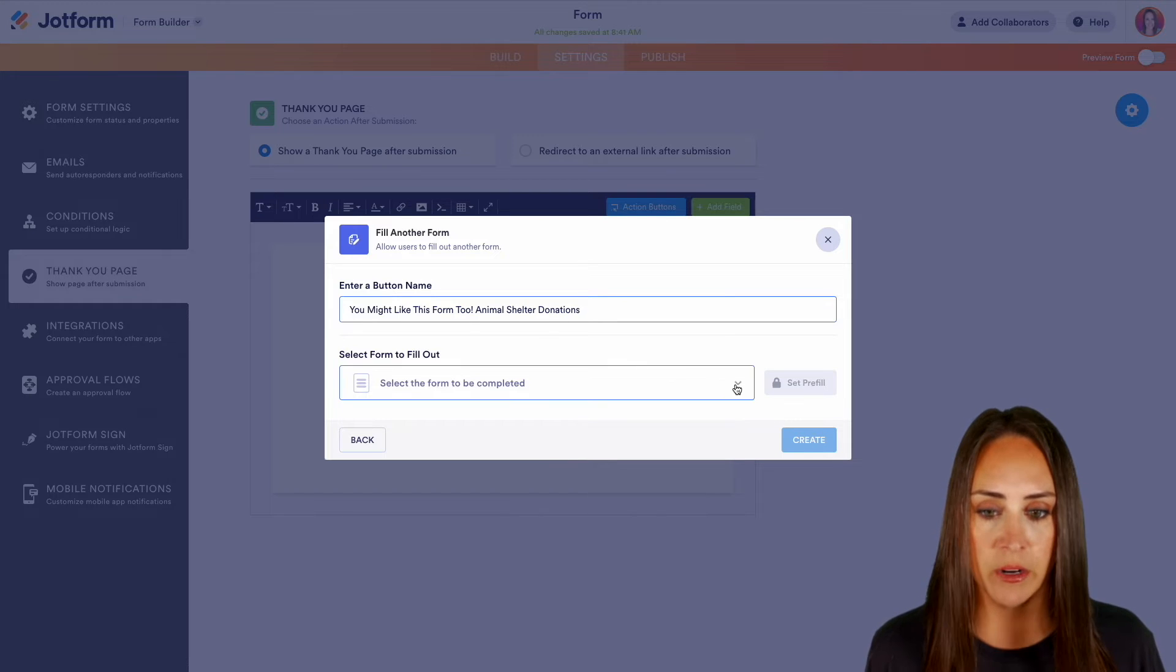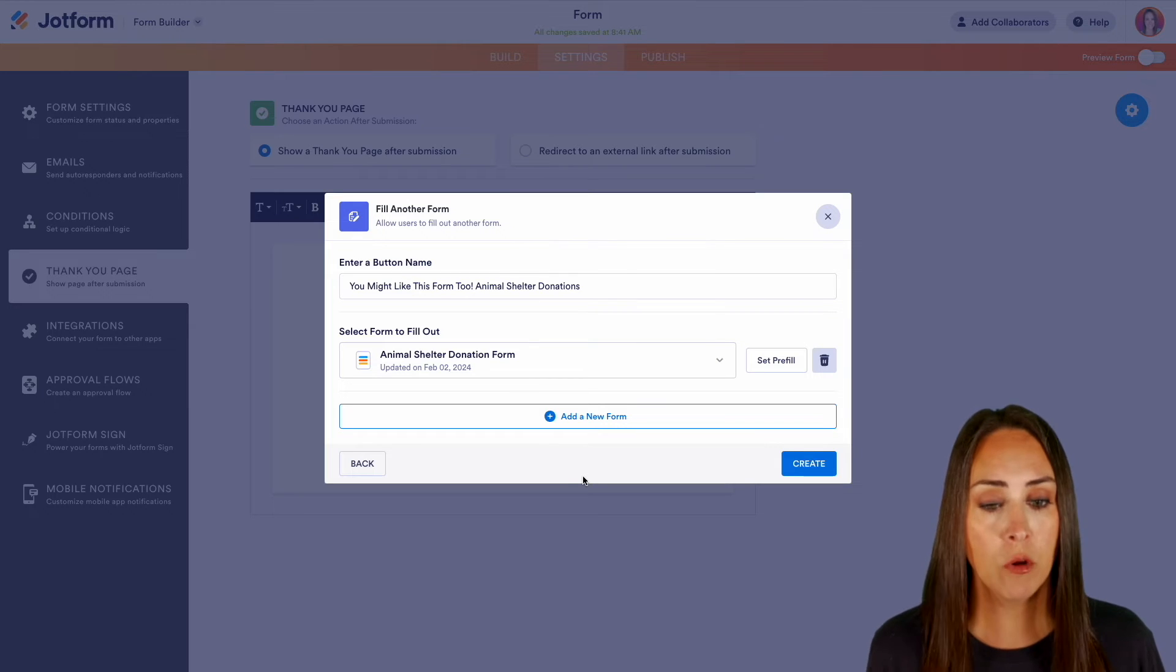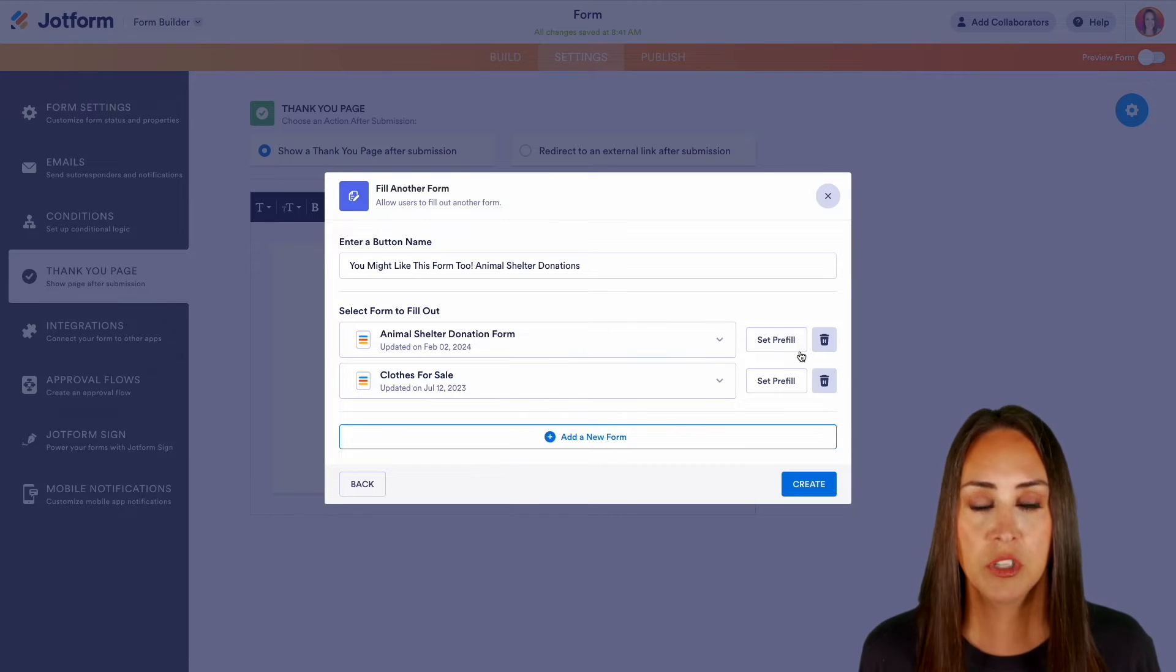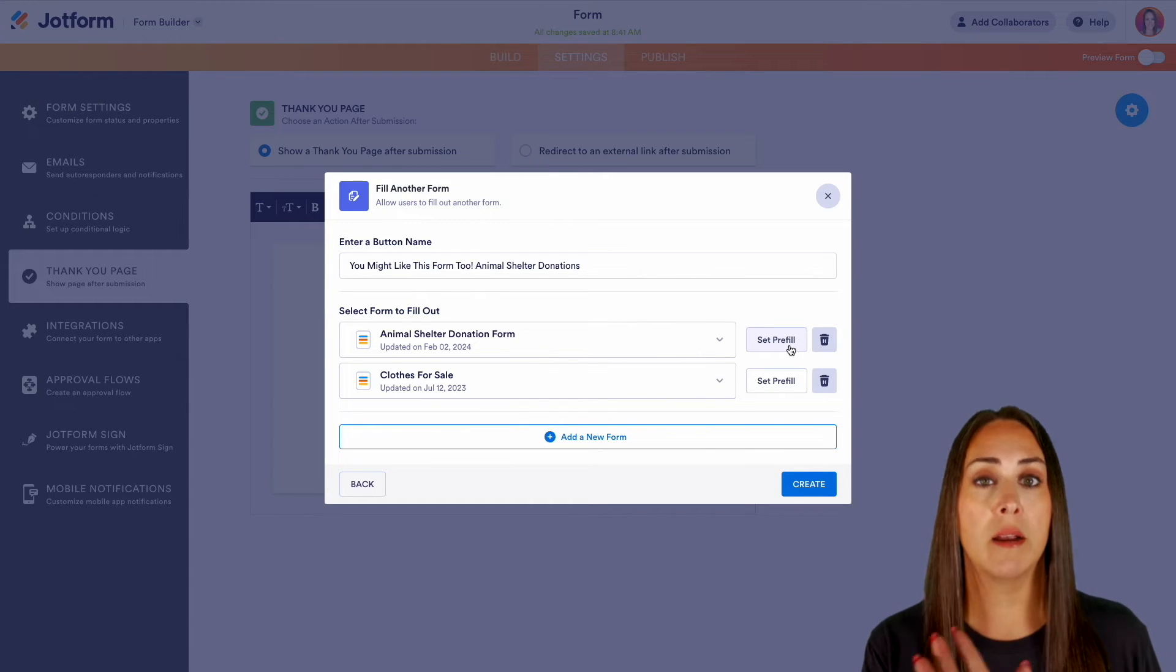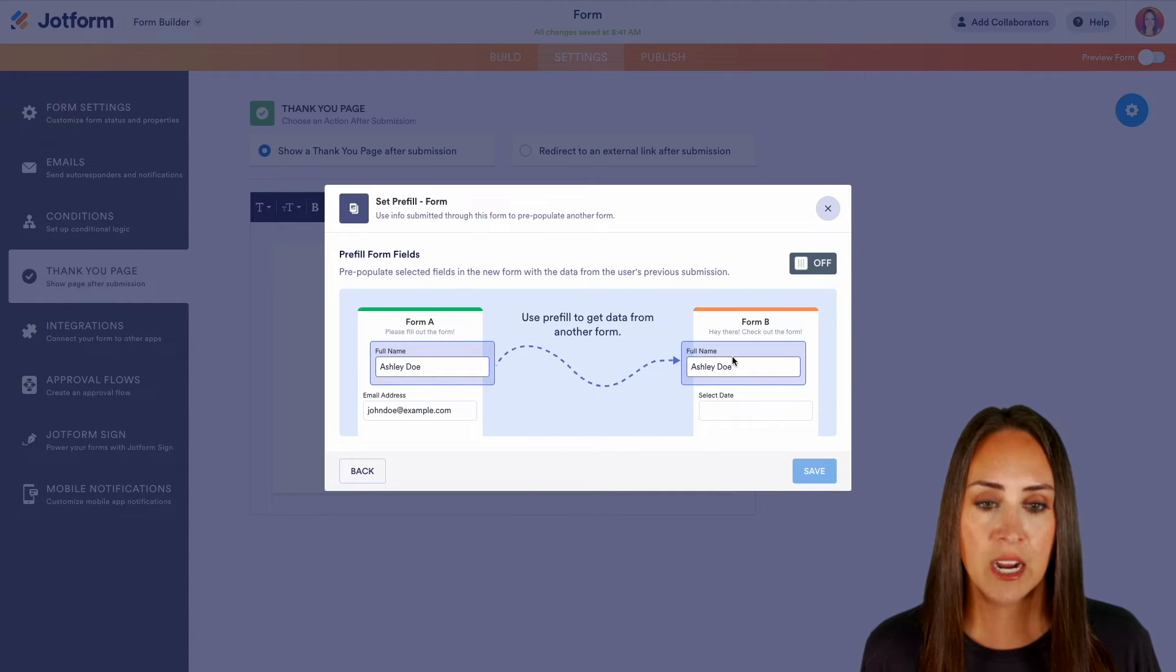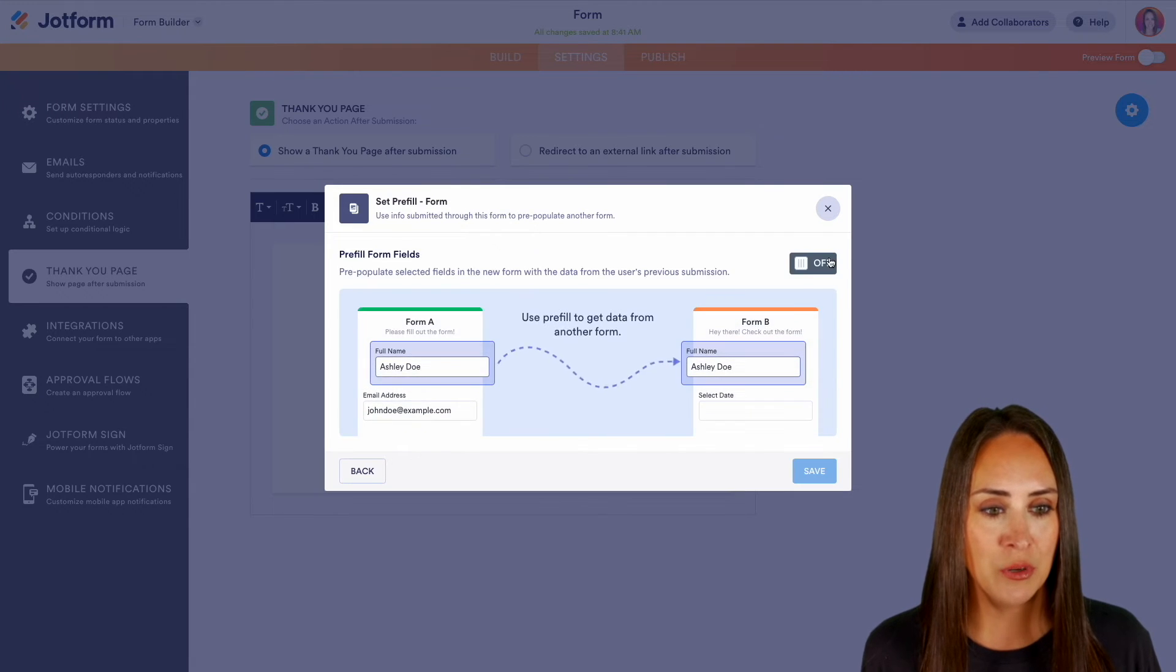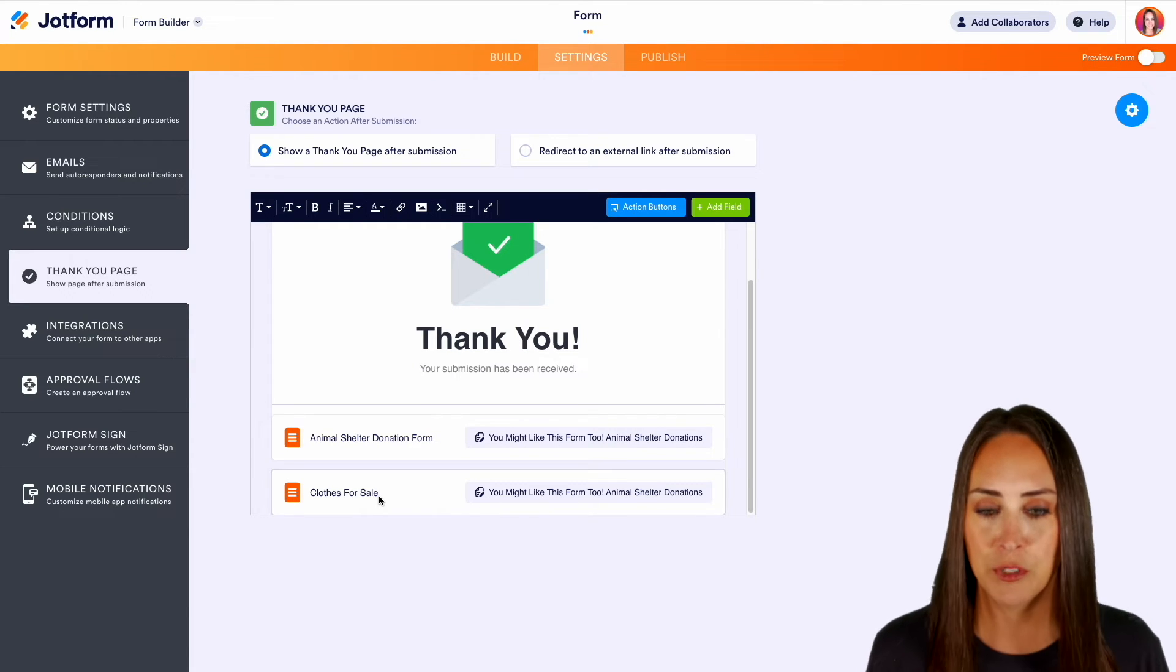We can come down here and choose which forms we'd like to use. Perfect. We can see we can add more than one form, so maybe we want to add clothes for sale. Whatever you would like to add in we can do that, and we can also set pre-fill which is going to make their form filling experience even better because we're going to pull the data from the form they just filled out and put it into the new one. See, it's going to take the form that they just filled out and pre-populate those fields. Let's save that. We can set this for this other one too. Perfect. We'll create, and so right down here, look, you might also like this form too: animal shelter and clothes for sale.